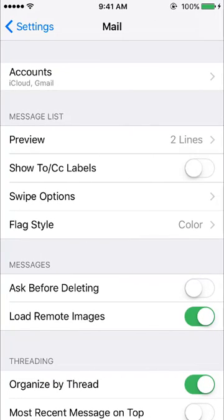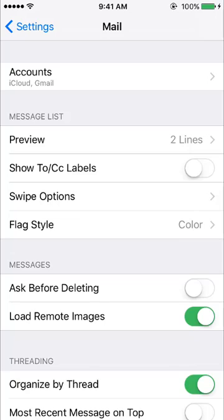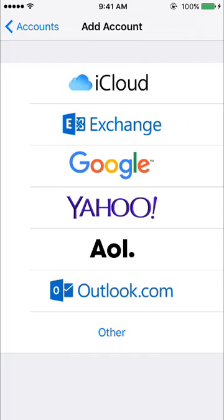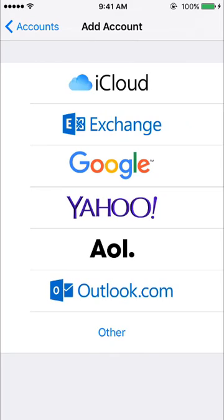Then tap accounts on the top, then add account, and from the list select Google.